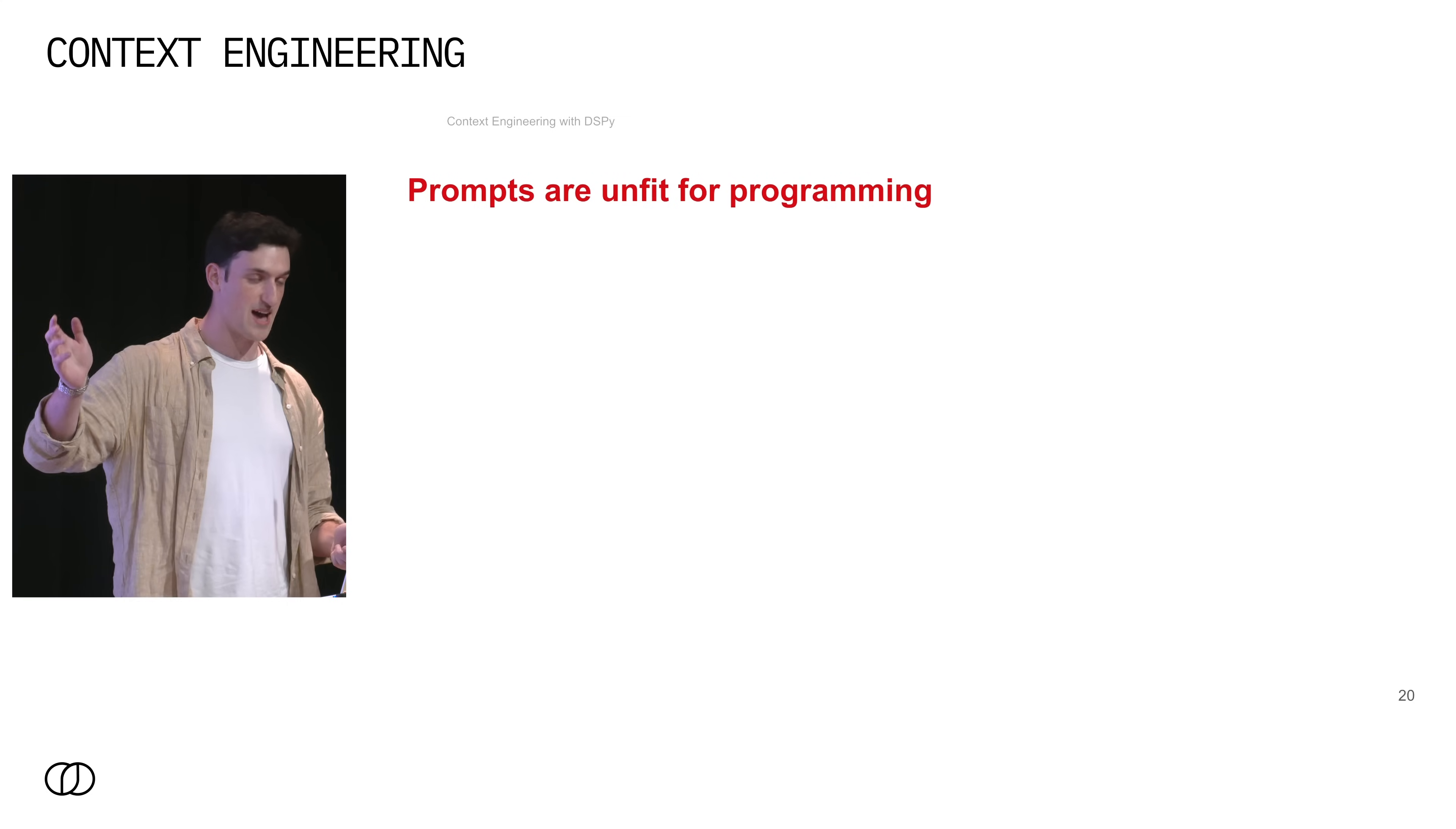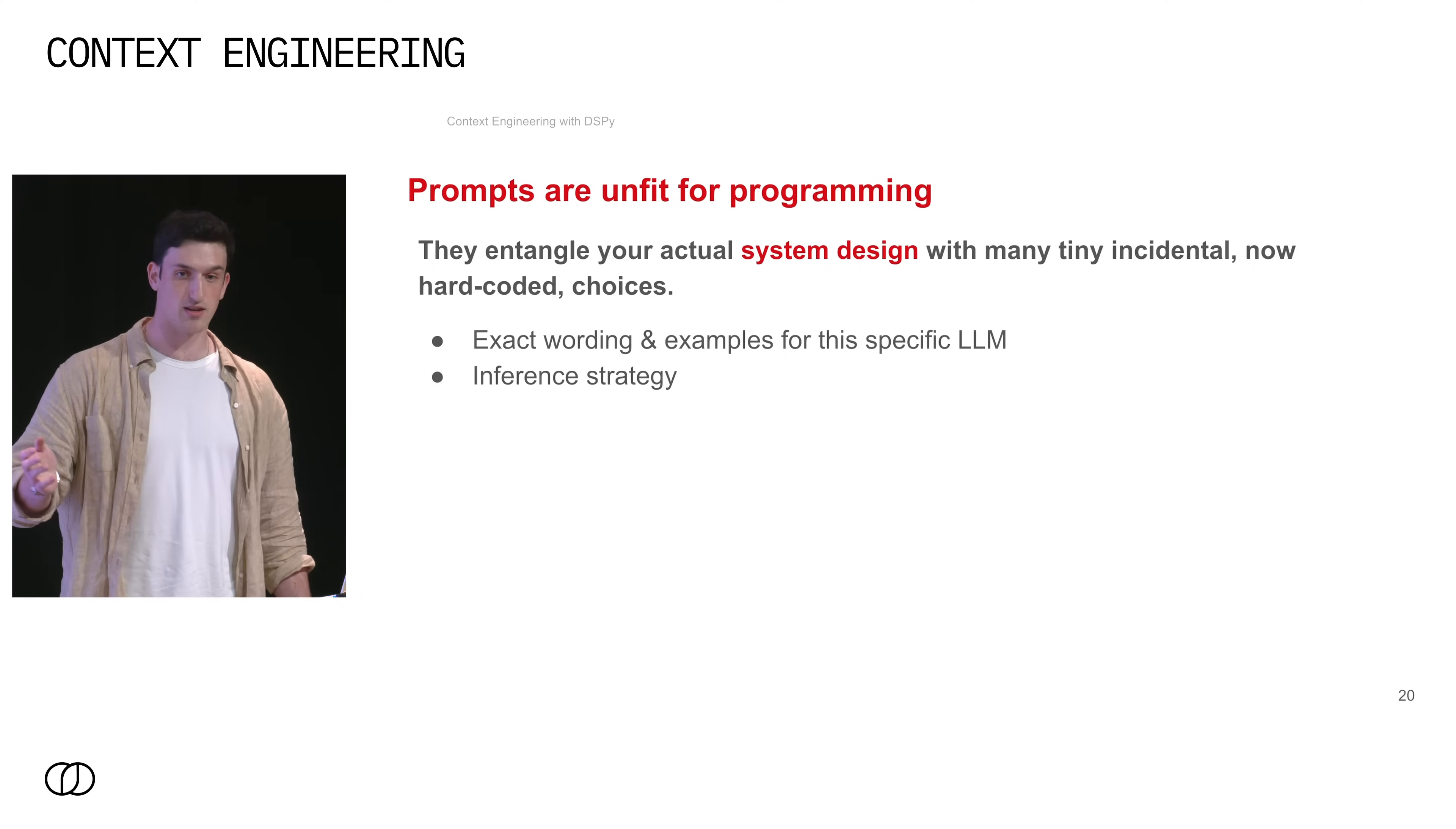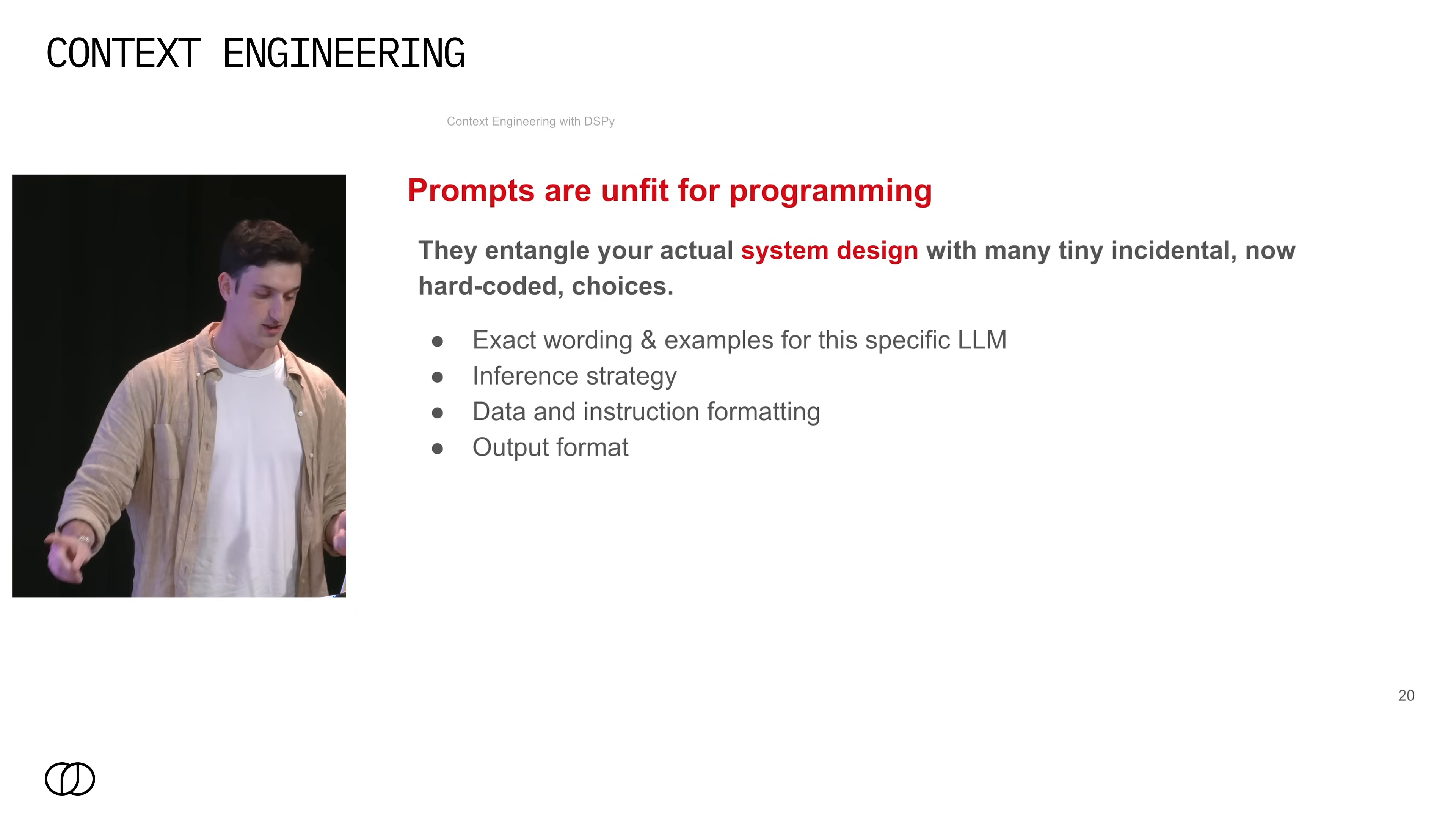So that brings me to the point of my talk, which is that prompts are bad ways to build good software. All of your design choices end up getting mushed together into one single giant brittle string. And then when you want to change anything, it breaks. And so this is just not robust to different LLMs. Your exact word choice and what example you use matters for this LLM. What inference strategy you want to use? Do you want to use chain of thought? Do you want to use React? Do you want to use reflection? I don't know. It depends on whatever your actual problem is. And you need to try different options easily in order to see what actually works to solve your problem. Then there's also formatting your data and your input instructions and output formatting. All of these different engineering design decisions get tangled into one big long string.